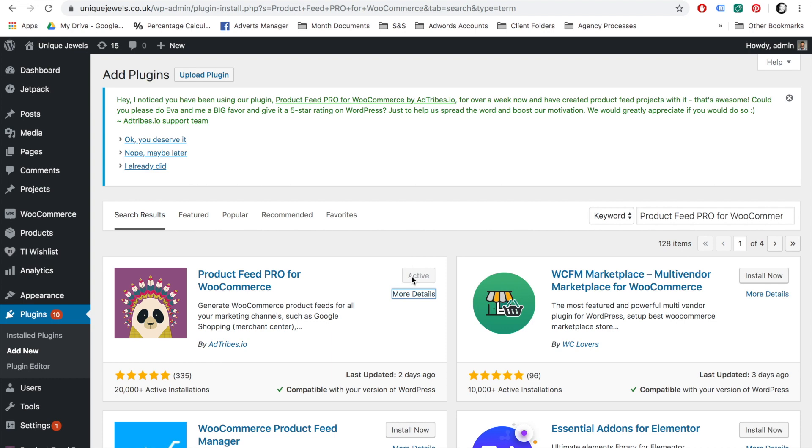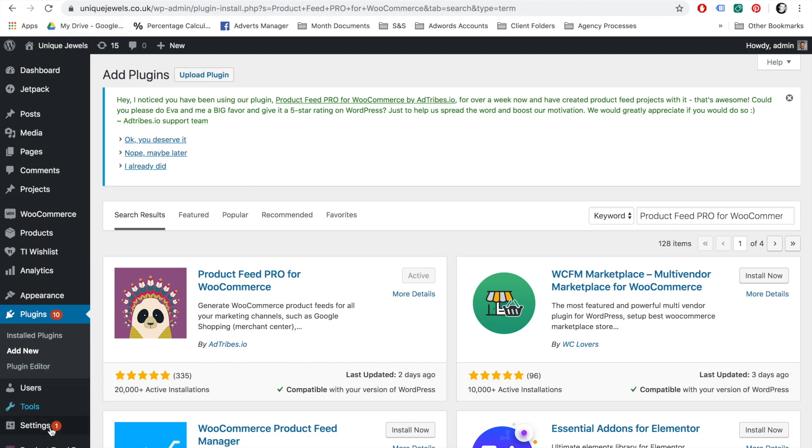Next, you will need to press the Install Now button. I have already installed this plugin, so for me it shows that it is active, but for you it will say Install Now. Click Install Now and then also activate the plugin.